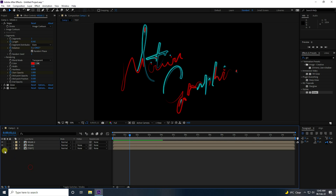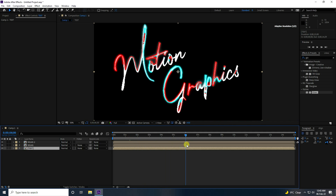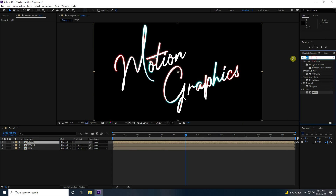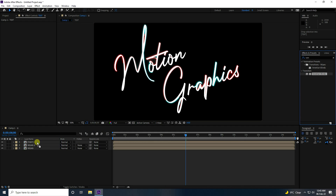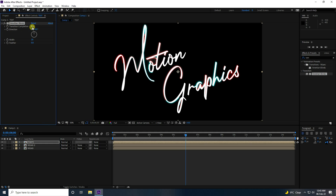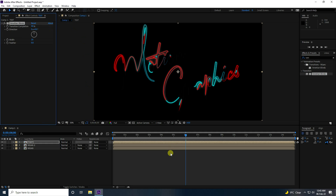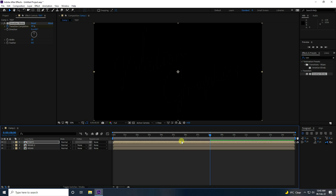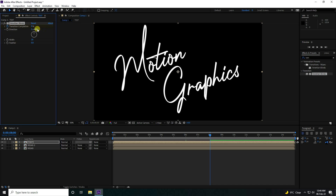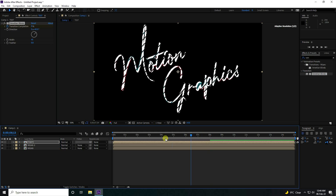Now select the text layer and apply a graphic effect. Go to Effect & Presets and type 'venetian blind'. Apply the Venetian Blind effect. Set the Transition to 100%, then go to 6 seconds and keyframe Transition. Go to 8 seconds and set Transition to 0. Set Direction to 45 degrees and Red Size to 45.